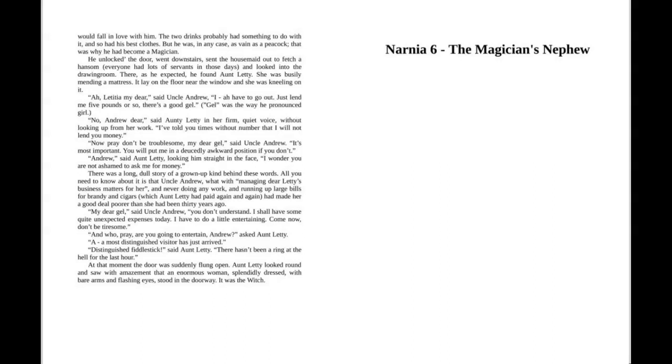"Now pray don't be troublesome, my dear gal," said Uncle Andrew. "It's most important. You will put me in a deucedly awkward position if you don't." "Andrew," said Aunt Letty, looking him straight in the face, "I wonder you are not ashamed to ask me for money."